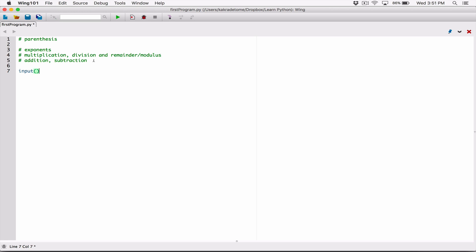Let's use the input function to prompt the user to enter score one. We'll create four test scores so we can have another variation. So we ask the user to enter score one. The input function is going to display this message to the user, and then it's going to allow the user to type in something.